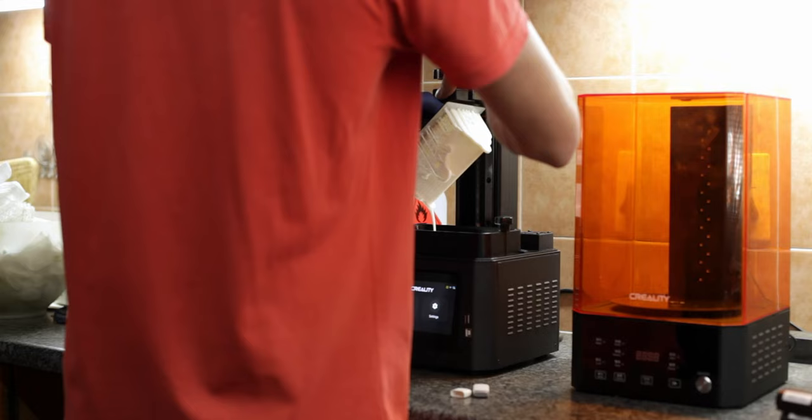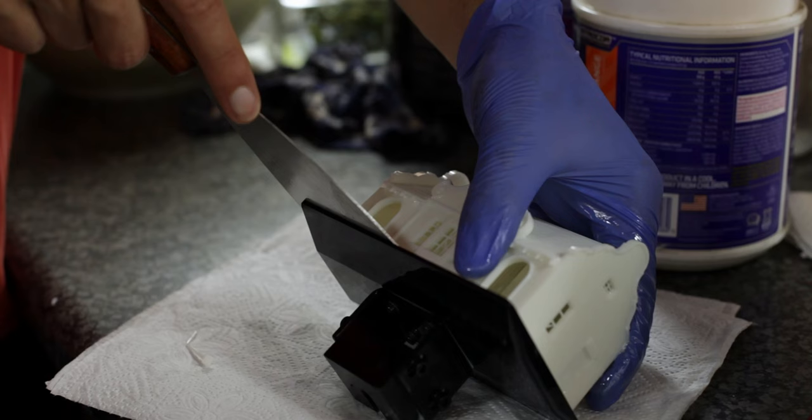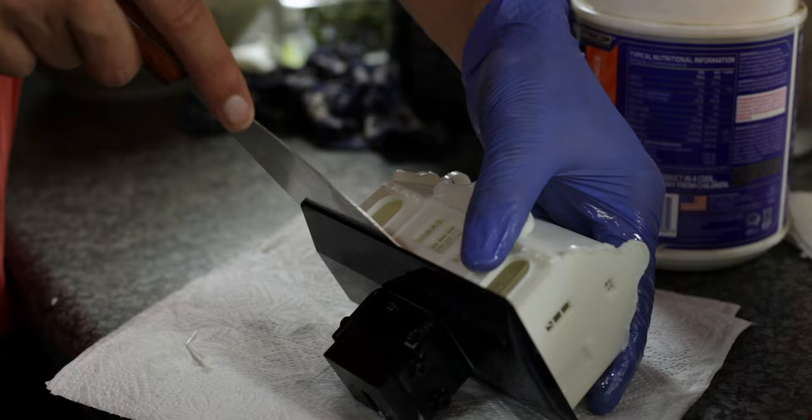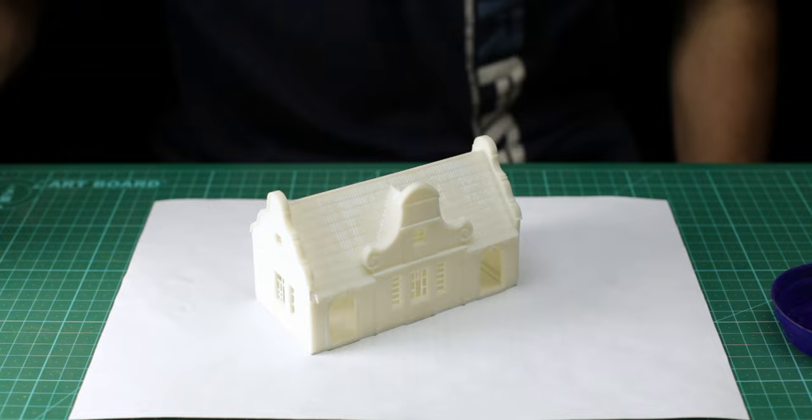Printing the building was very easy, unlike the station platform it printed without any errors. I guess printing a station platform like this on such a small printer isn't very smart, but I wanted to see if it was possible. After printing for many hours, curing everything and some sanding, I can finally start painting. Oh, let's go.